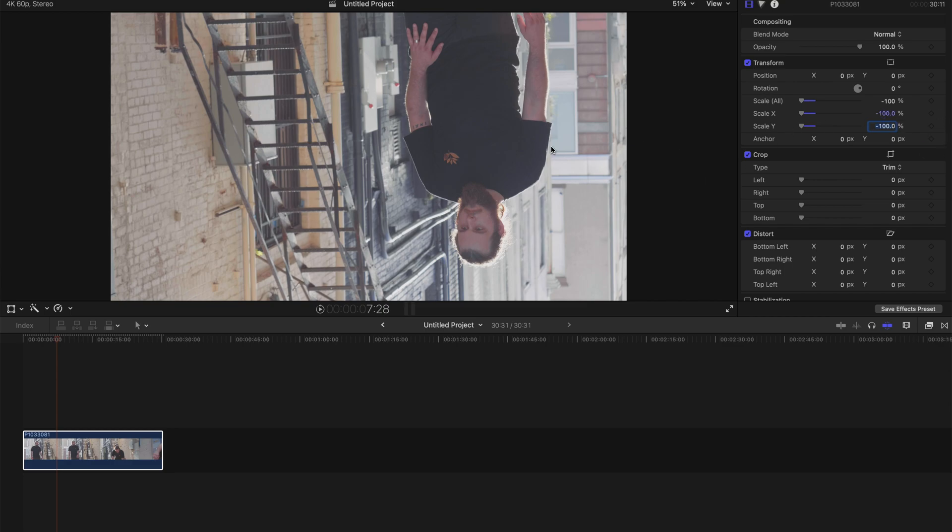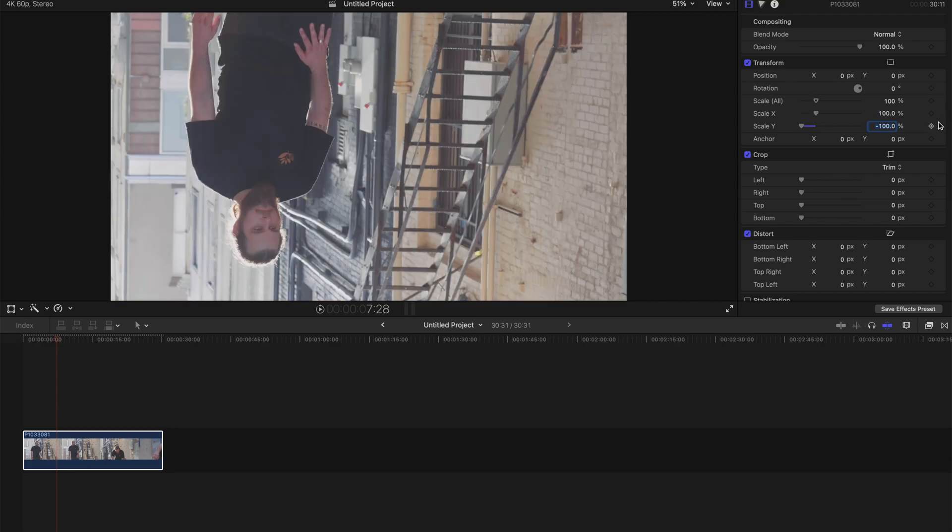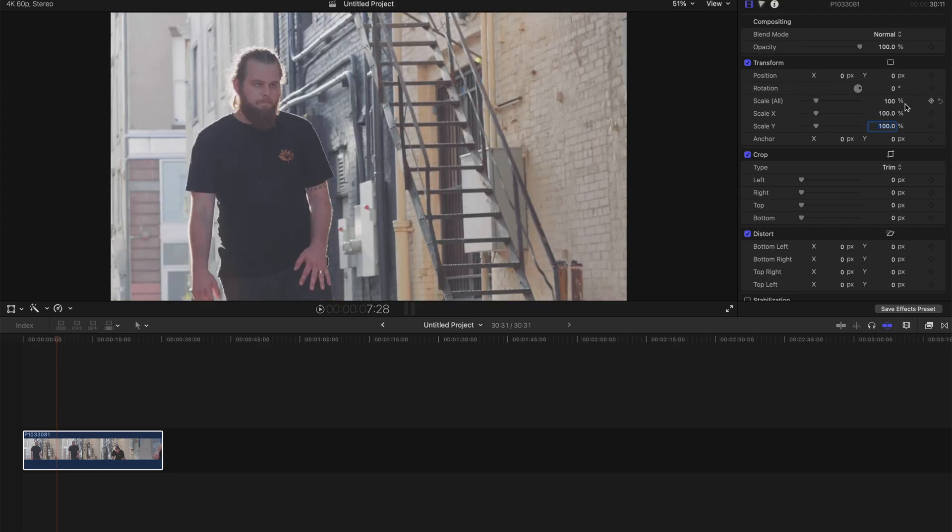So to undo this effect, it's very simple as well. Just undo everything like this, and it's done.